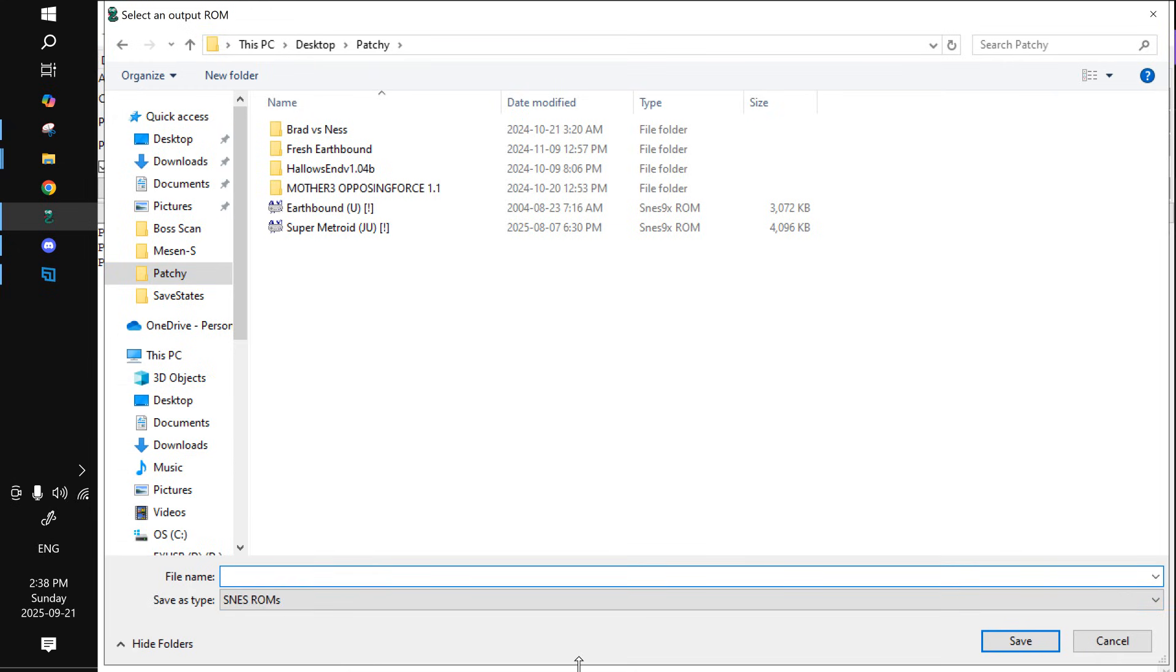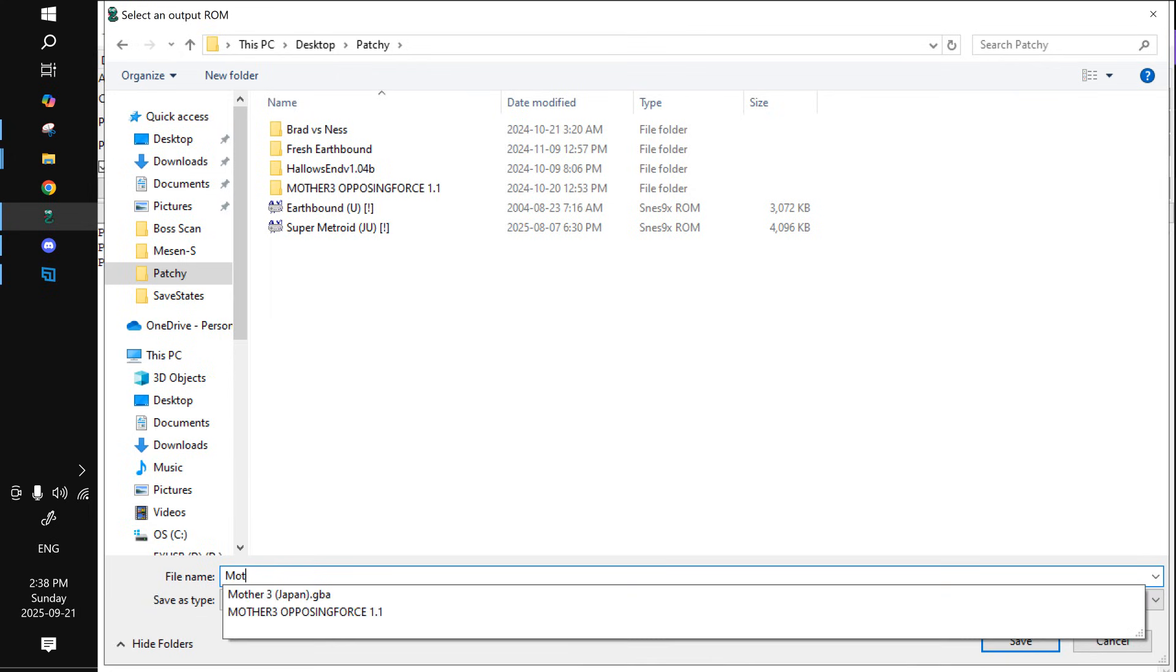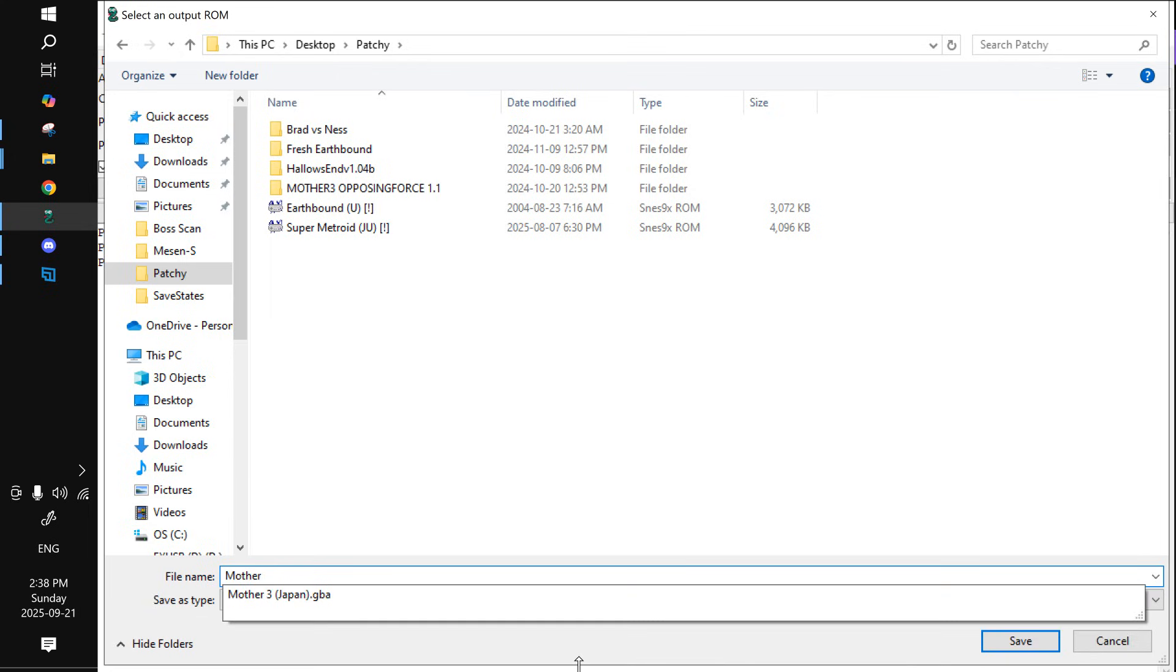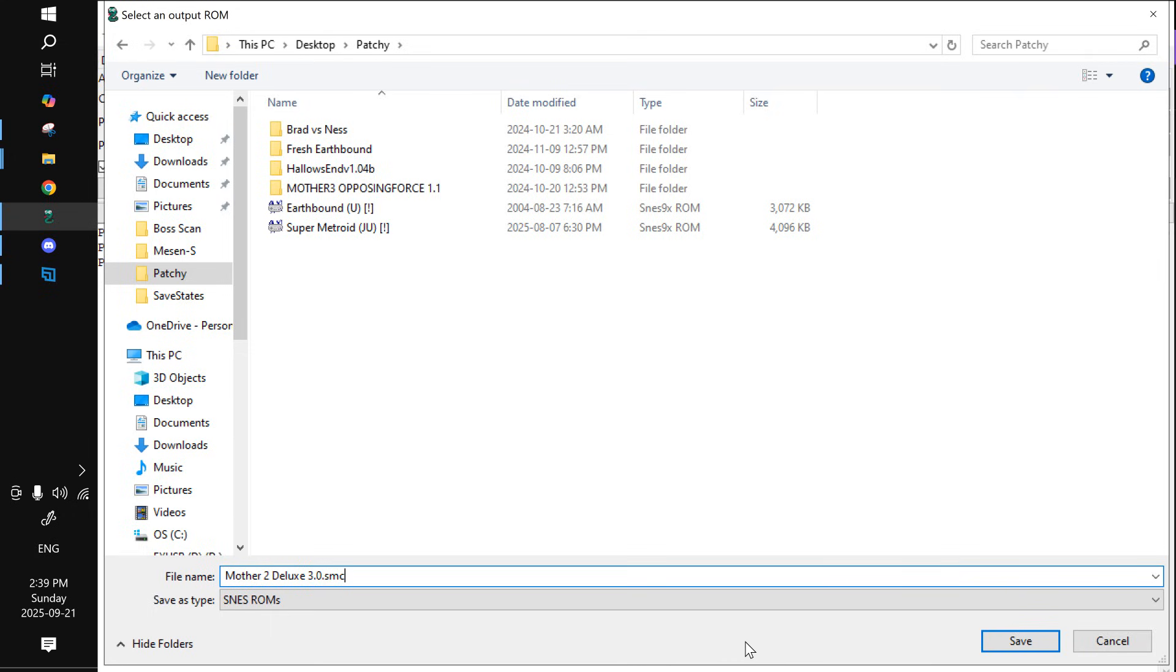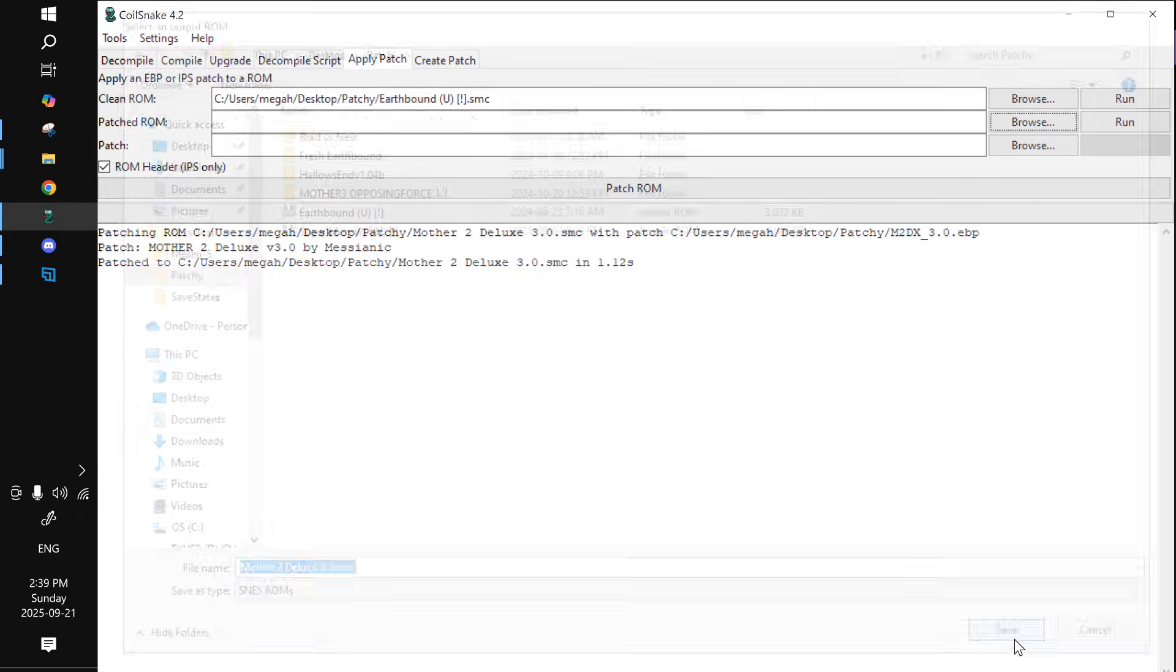Then you just name it whatever you want. So we're going to name it Mother 2 Deluxe 3.0. And this was the part I was missing earlier. Thanks to Vittorio for explaining this part to me because I forgot. So what you need to do here is then put .smc. Otherwise, it's going to make it a zero file and you won't be able to play it. So just make sure you put .smc after whatever you name it and hit save.